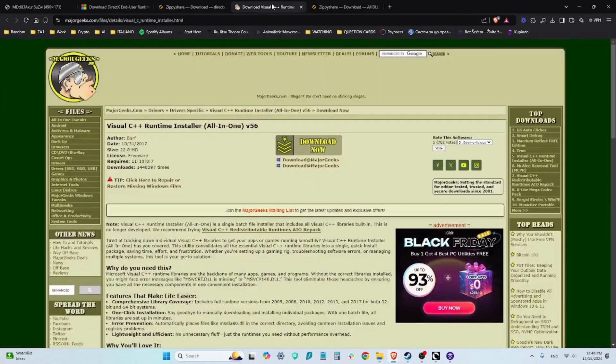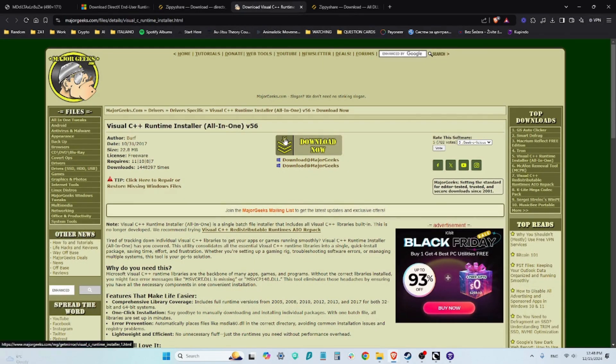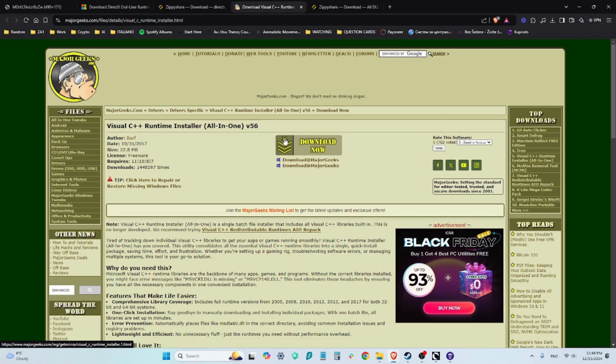The third file is a Visual C++ all-in-one. You download this one, you run the installer. I believe if I remember correctly it's going to open the command prompt window. Fear not, it's not going to do anything bad to your computer.